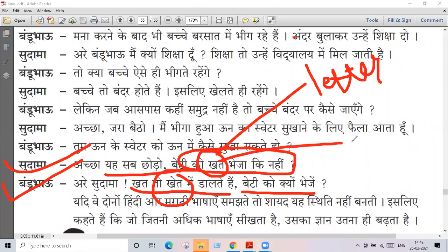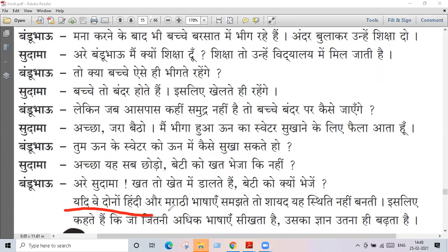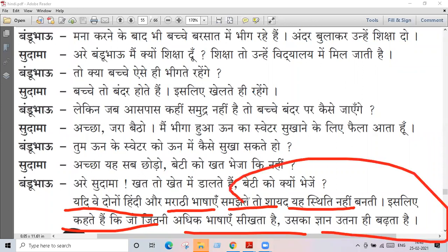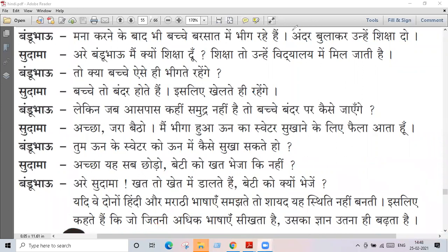There is a difference in language. If both Hindi and Marathi speakers do not understand each other, it may not be a good way. If both of them are learning Hindi and Marathi, it may not be difficult to understand both. We will learn the same language together.